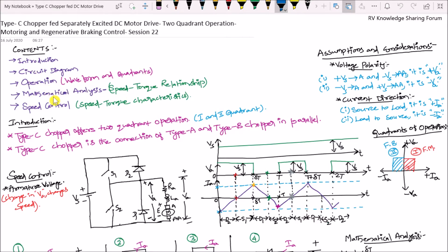First, we will have an introduction about the type C chopper and discuss in detail the circuit diagram of this type C chopper fed DC motor drive. We will discuss the operation along with the waveform and quadrants of operation. Next, we will have mathematical analysis to derive the speed-torque relationship, study speed control, and draw the speed-torque characteristics.